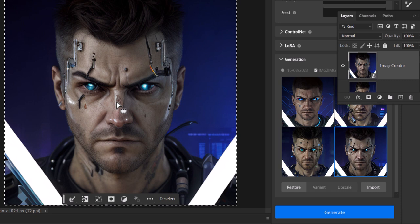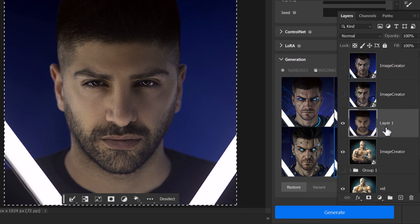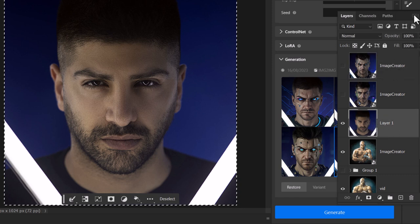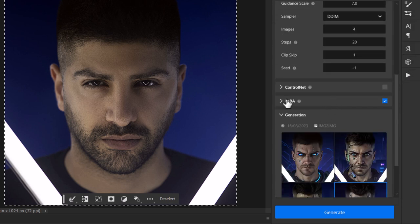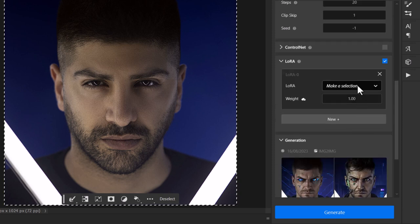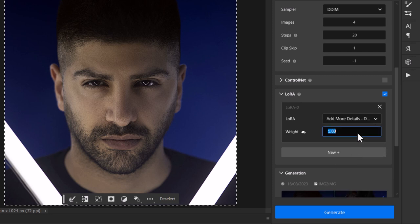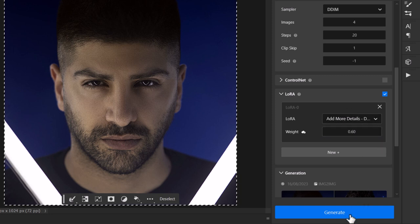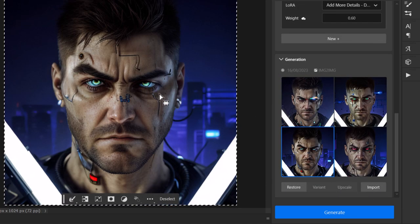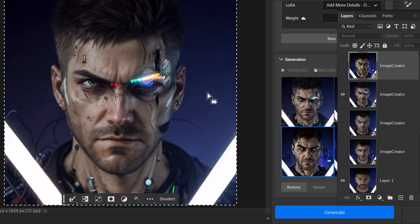If we want to keep experimenting, the first thing I need to do is turn off the layers I'm not using and highlight my main layer again. Otherwise it'll actually reference the new creations when I go to use image to image again. I'm going to go down to LoRAs and add one in. I'll make a selection and choose Add More Details, put the weight at 0.6 so it's not too overbearing, and see the difference in the results. These do look a bit more detailed. Going back to my first one, I believe this one looks the best.